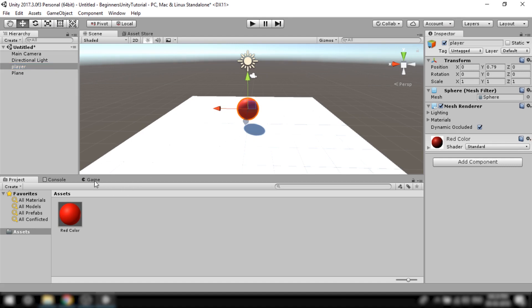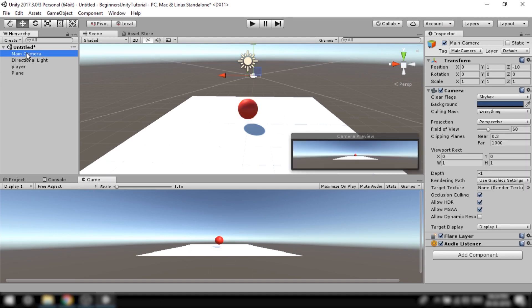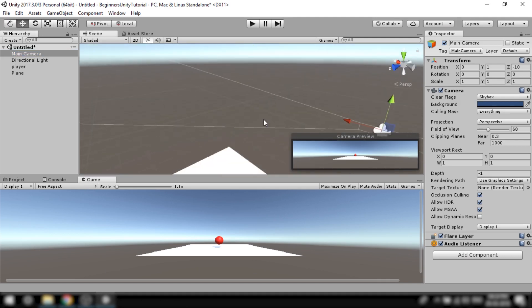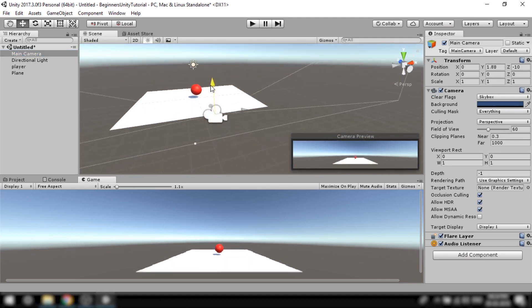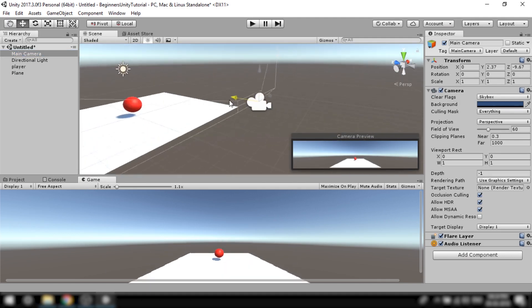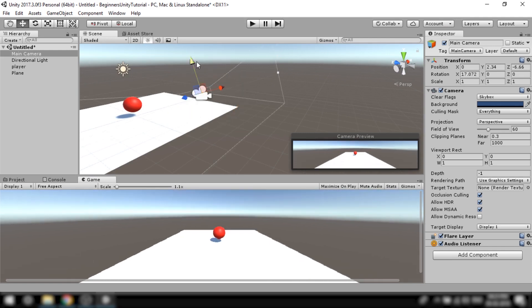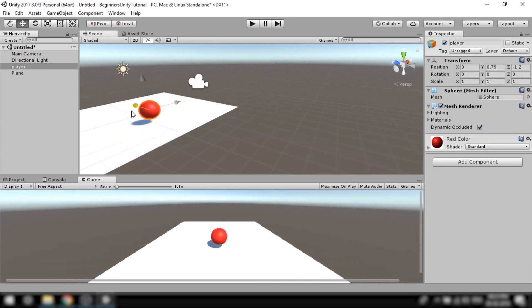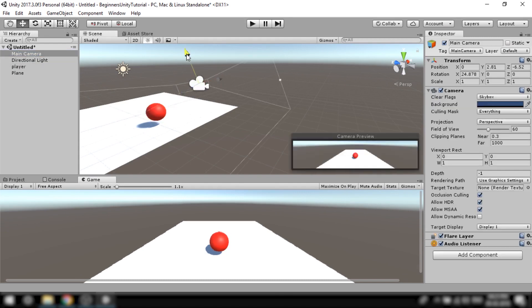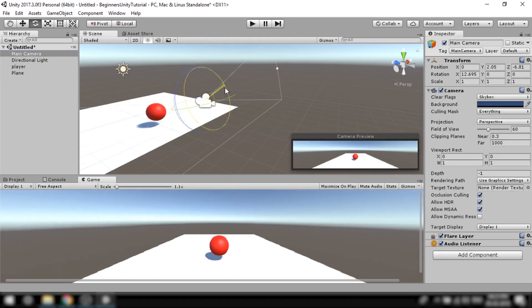Now I want you to open the game tab. So this is what our game will look like when we play it. This is because whatever our main camera sees is what is visible to us in the game. So now I'll reposition the camera to how I want our game to look like. I'm satisfied with this look.